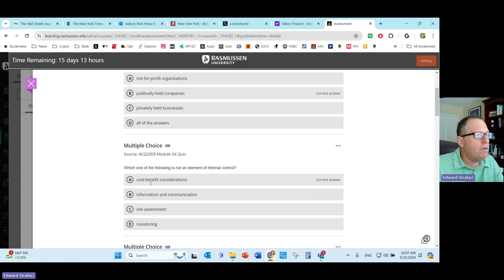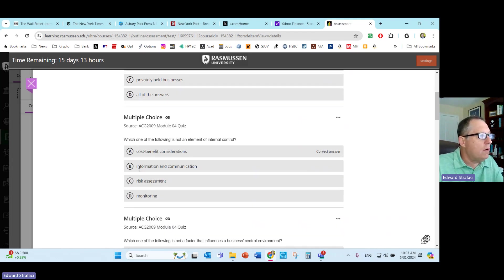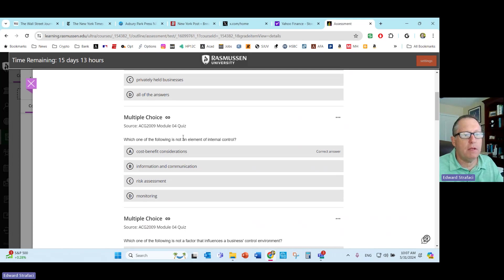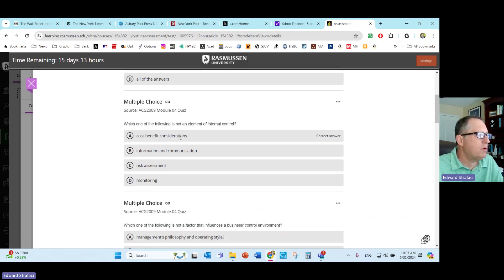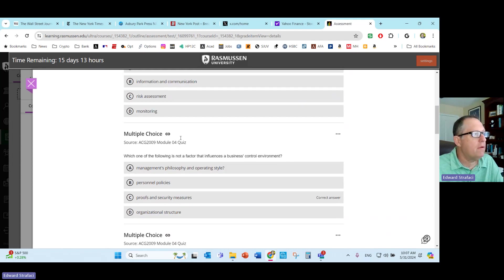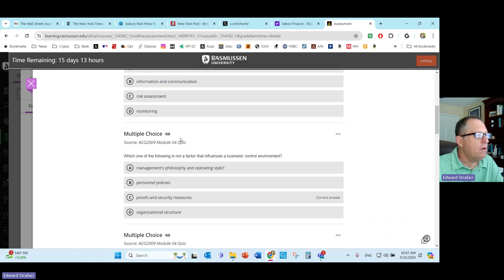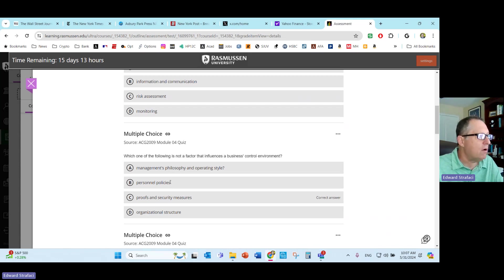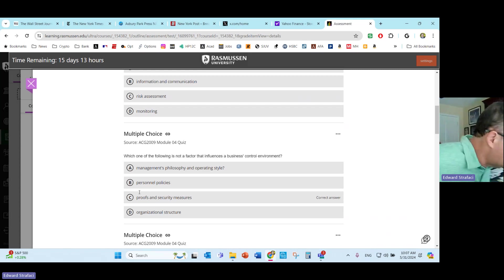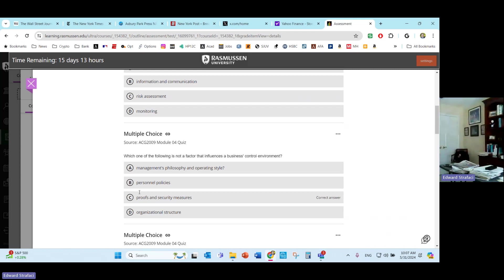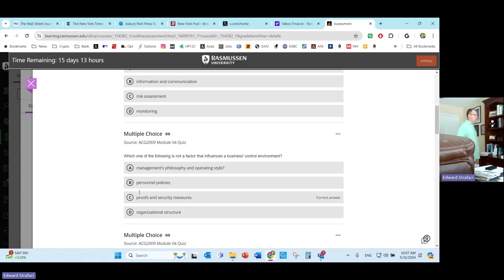Which of the following is not an element of internal control? You have to have information communication, risk assessment, monitoring. Cost-benefit considerations could be an issue, right? That's not internal controls, that's more about making the firm profitable. But that was pretty straightforward. Which one of the following is not a factor that influences a business's control environment? Management's philosophy, policy, personal policies, those things are. But profits and security measures, once again, is about taking money, it's not about control.